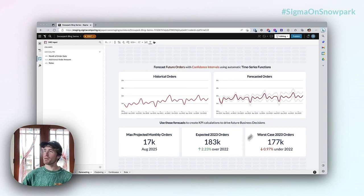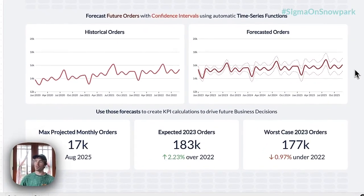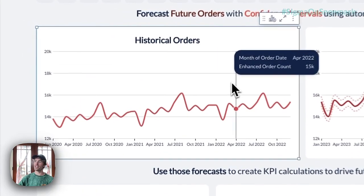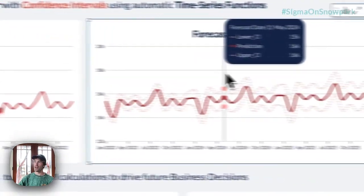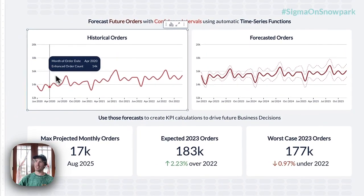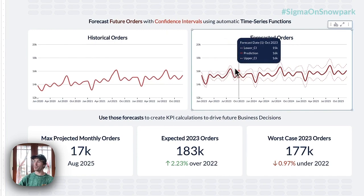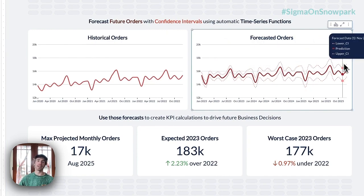What we're seeing on the screen is an example workbook where a business user has been able to use an automated forecast function to predict historical orders into the future. They've been able to predict out the same length of the historical data on order counts per month all the way out to 2025, so they can make guided business decisions based on the expected orders they can expect to receive.